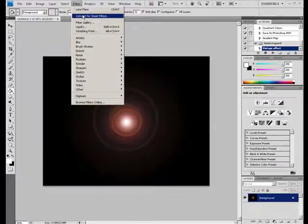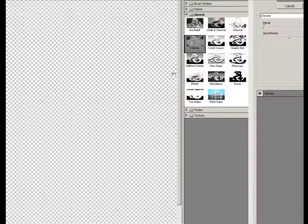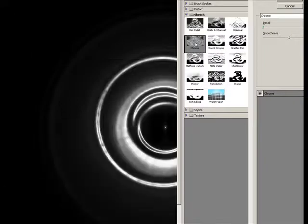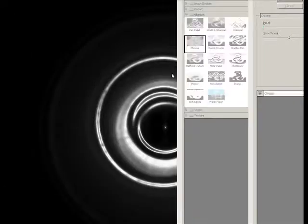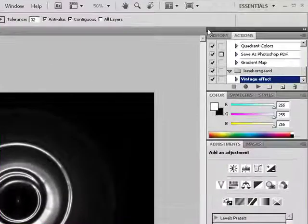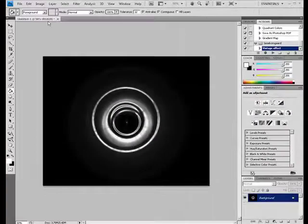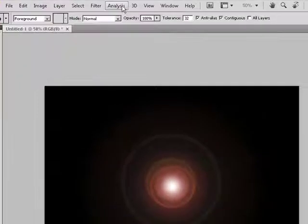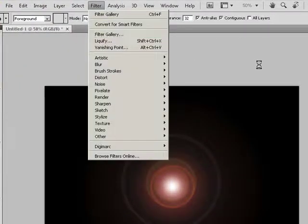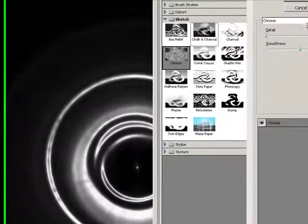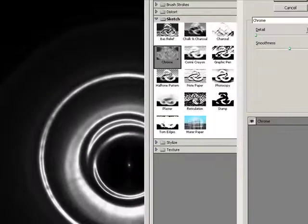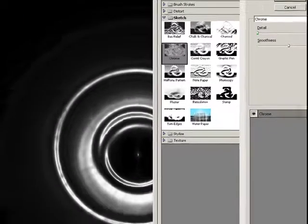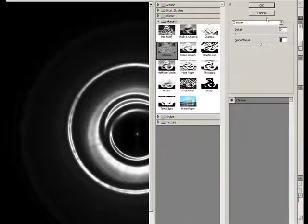And you go to filter, filter gallery, and you'll have all this stuff. Hit, click on Chrome, that's in the sketch file, hit OK. Oh, and make sure the Chrome is set to zero and then five. So edit, undo, I'll show you that again. Select Chrome, zero, five. Right there.